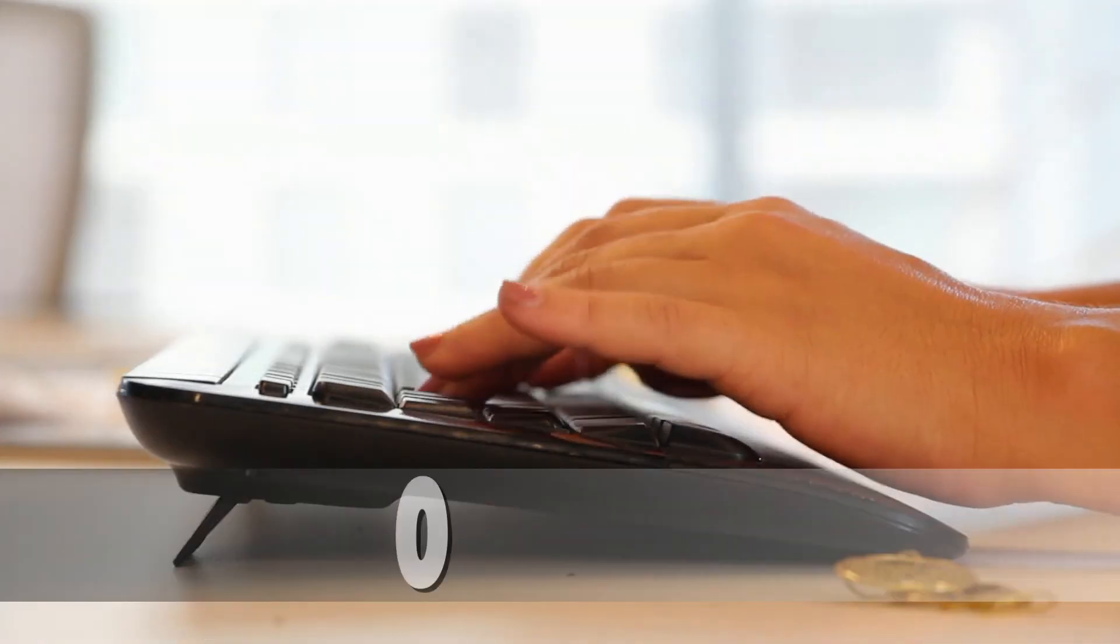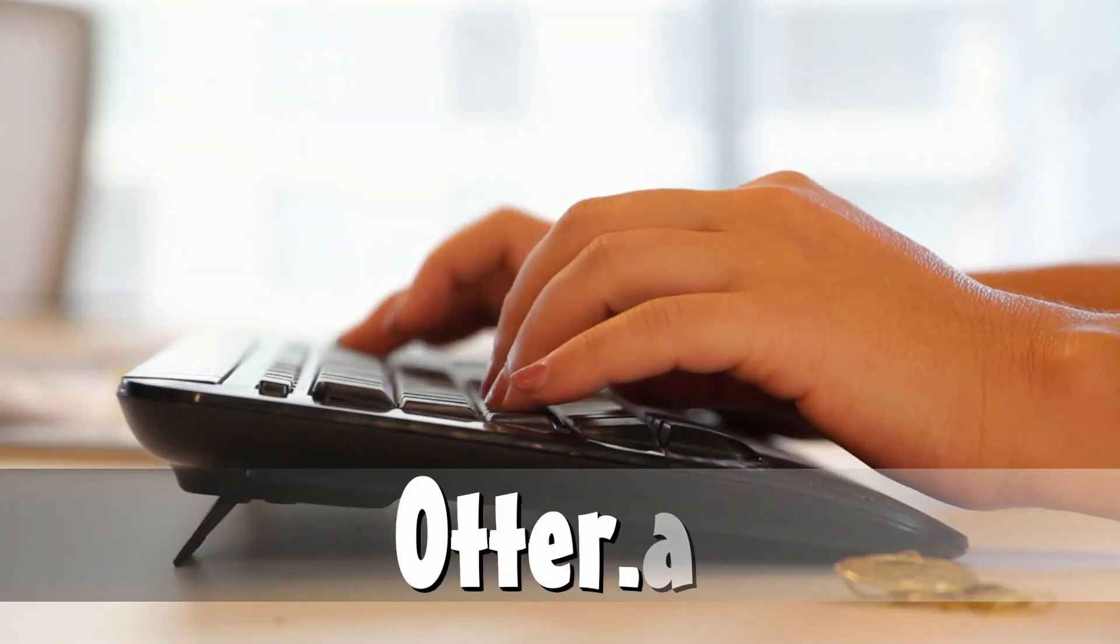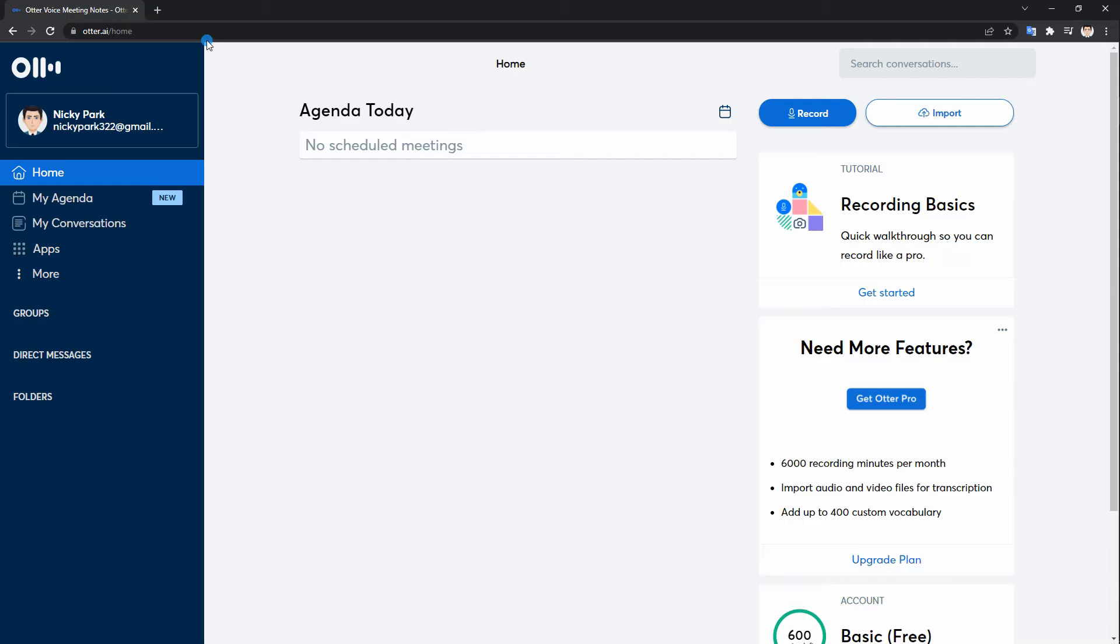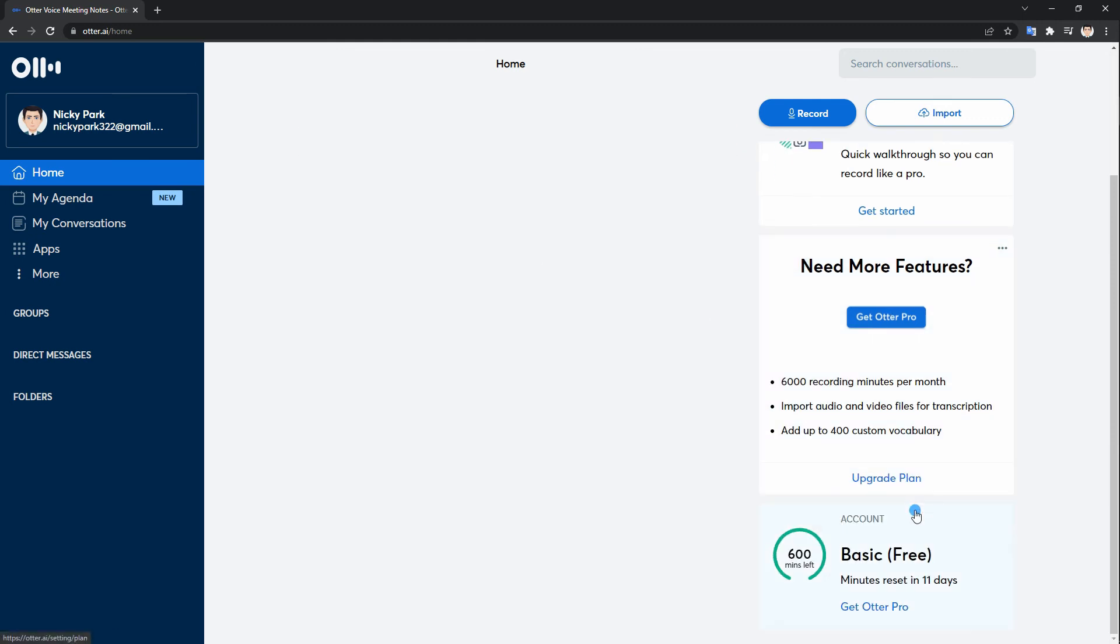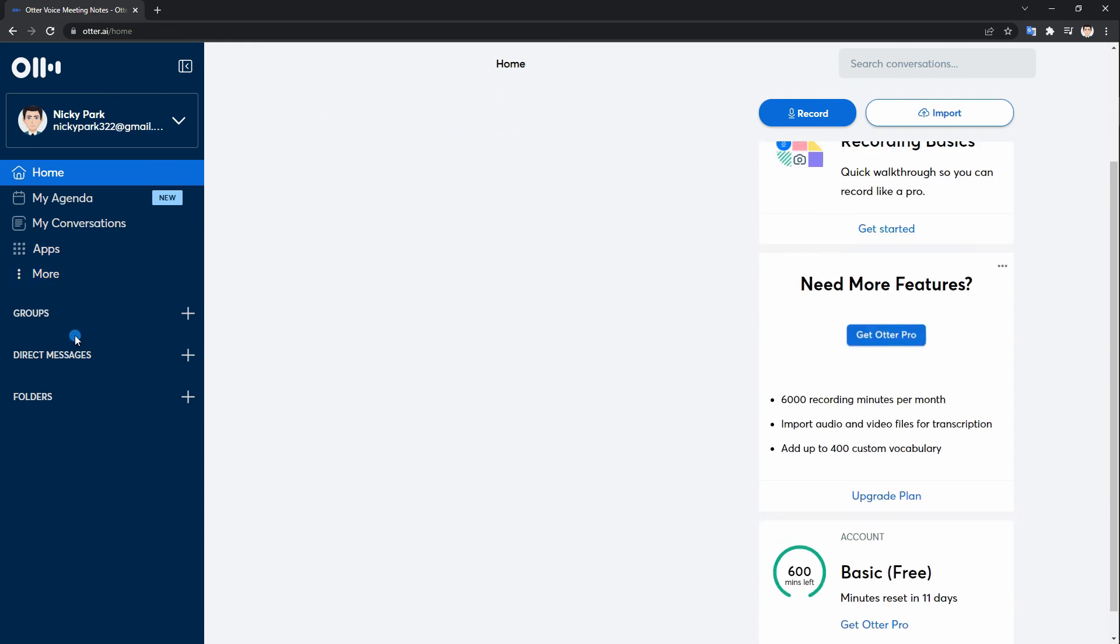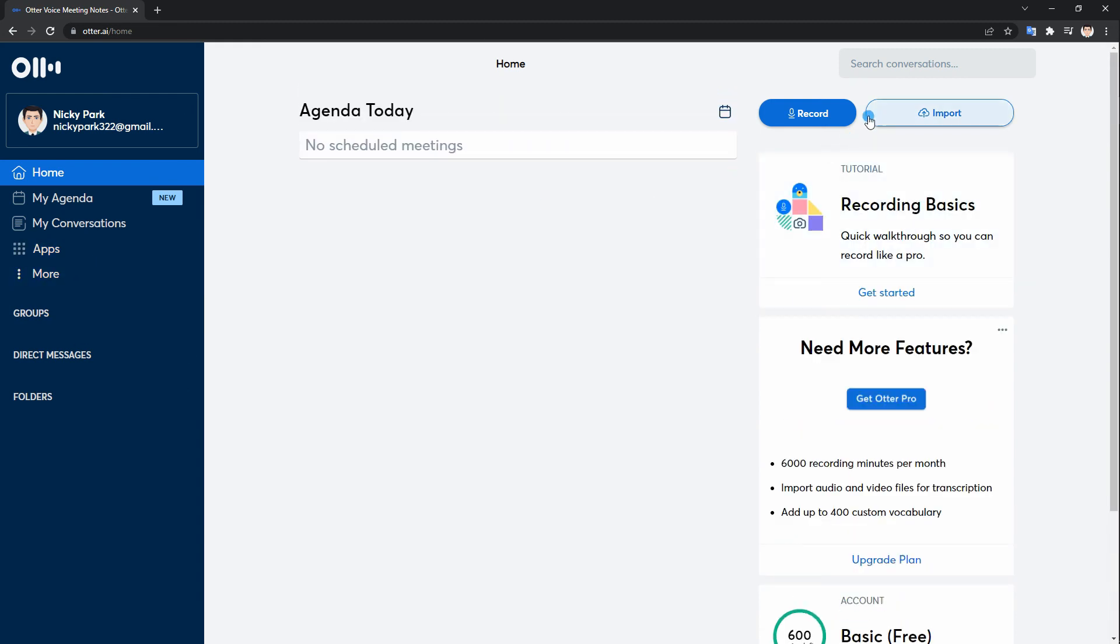If you want an exceptional speech recognition tool, then choose Otter.ai. It is an online tool that turns voice, sounds, and videos into searchable, interactive, and editable texts. Moreover, it has a user-friendly interface and is mostly used in scenarios where you need instant transcription.